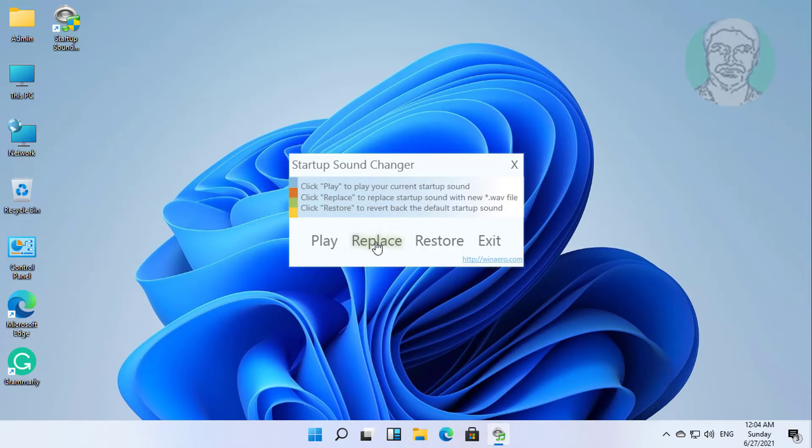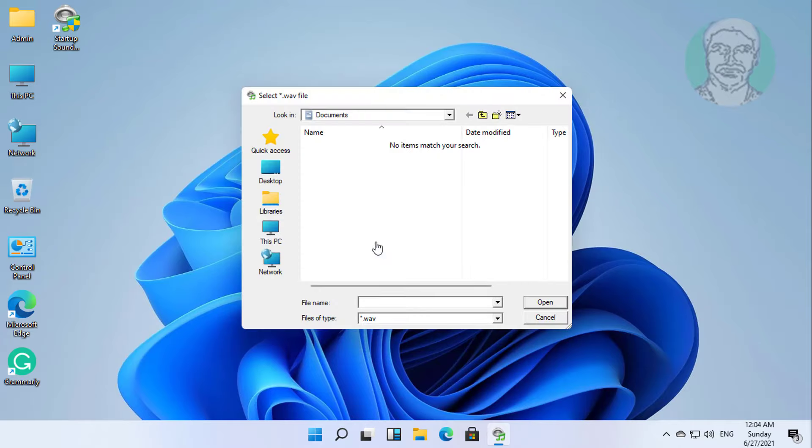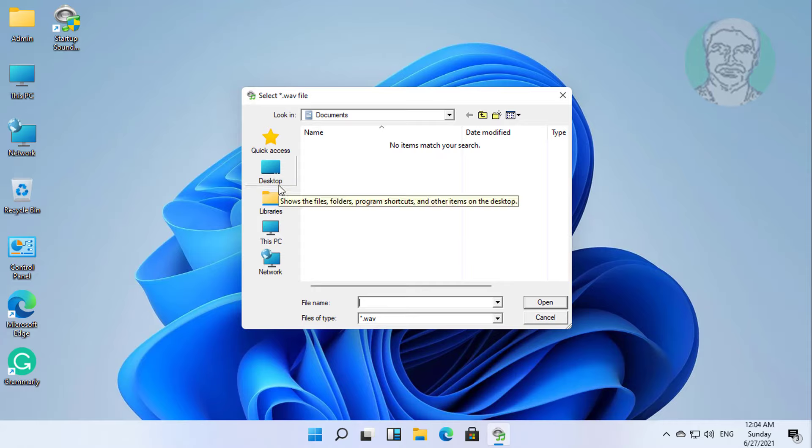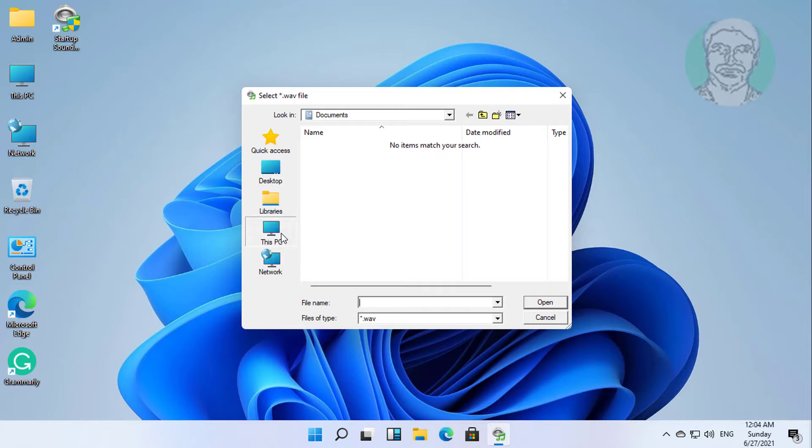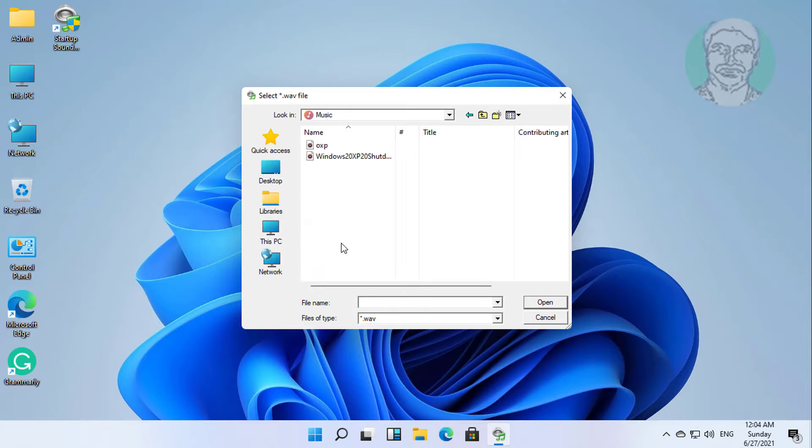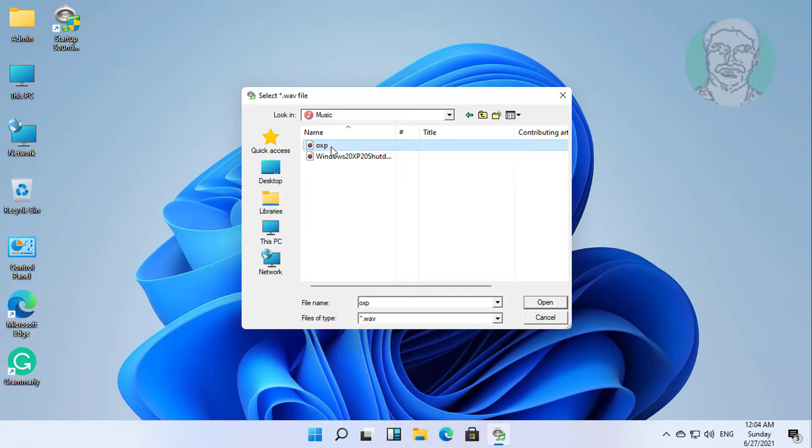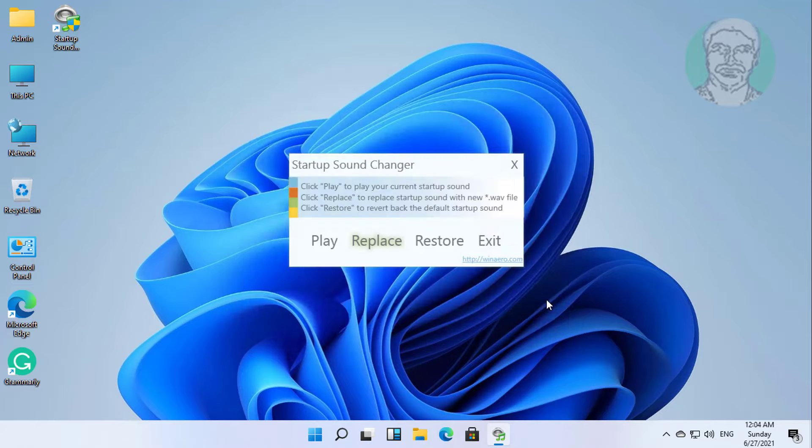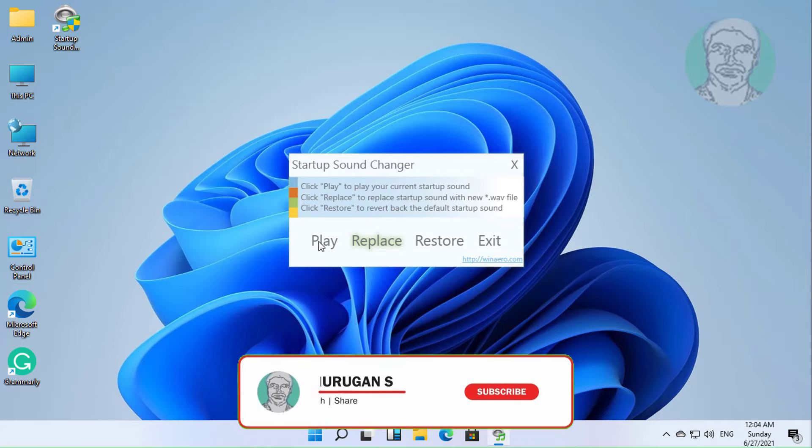Click replace, browse to add new startup sound. Click play to check.